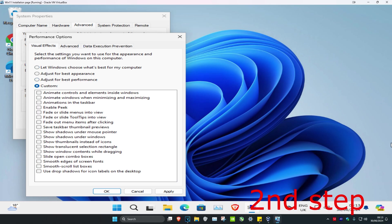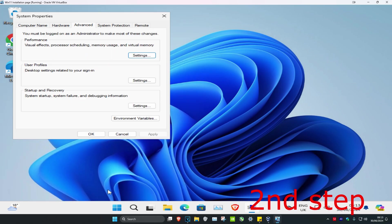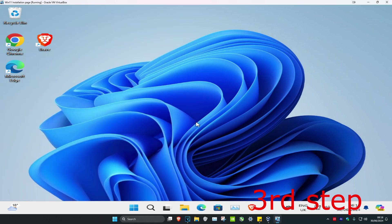Click on Adjust for Best Performance, then click on Custom, which will unselect everything. Then tick Show Thumbnails Instead of Icons and tick Smooth Edges of Screen Fonts, then click OK.